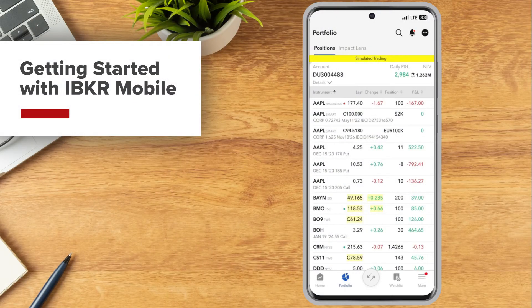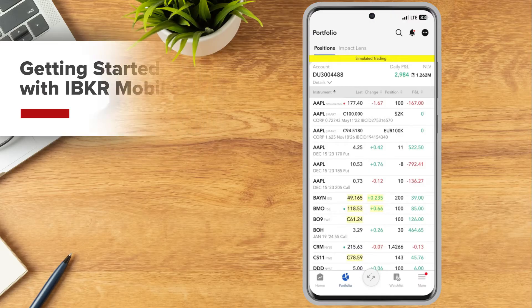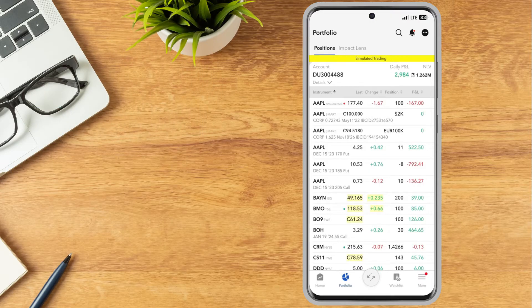IBKR Mobile provides an intuitive and easy to navigate interface for investors to access their trading account, configure two-factor authentication and monitor their account, all from their mobile device. In this lesson we will review how to download IBKR Mobile on the iPhone, navigating the app and configuring app settings.